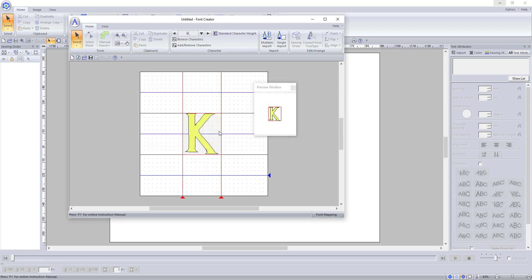Now the preview shows the letter fitting snug in the highlighted areas. If you do not change this, you will end up with the font box being taller than the actual font when you go to use it in Palette.